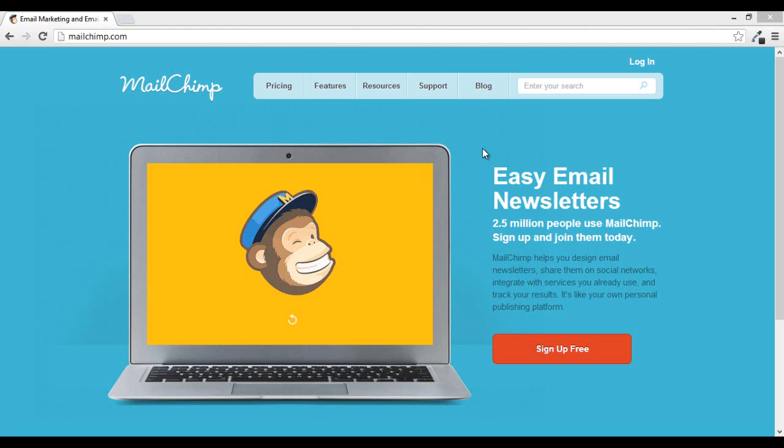For writers, you might give them the options to get your ebook and then maybe check off if they want to receive all of your blog posts.